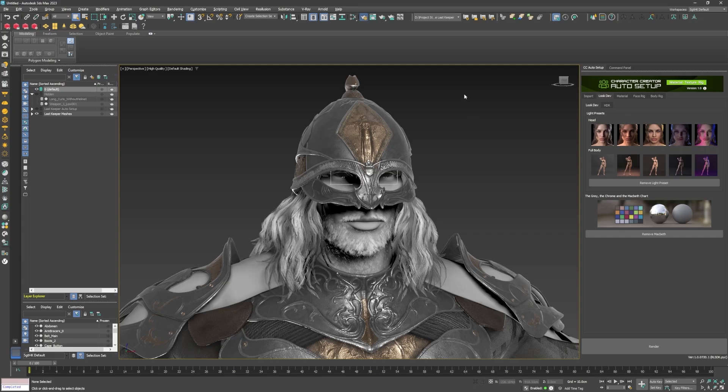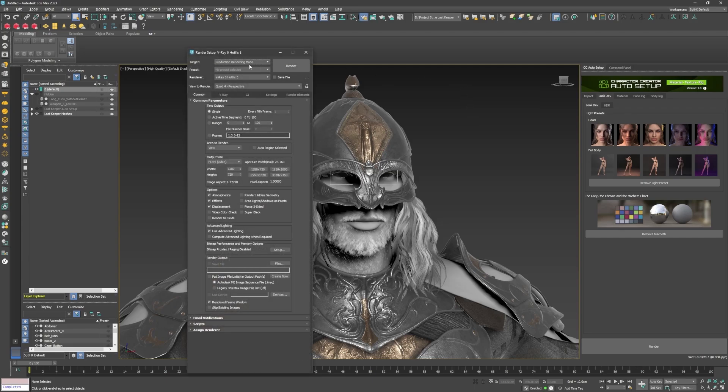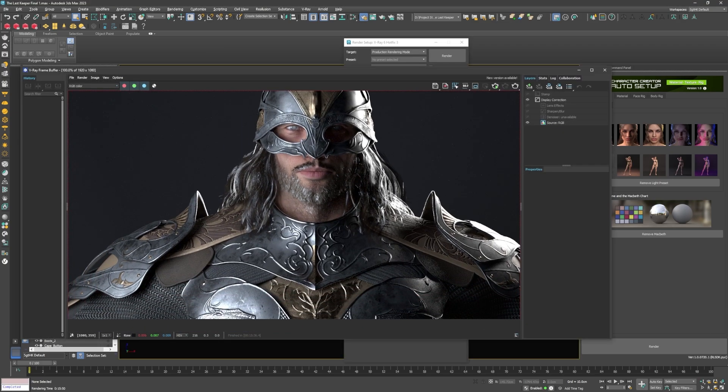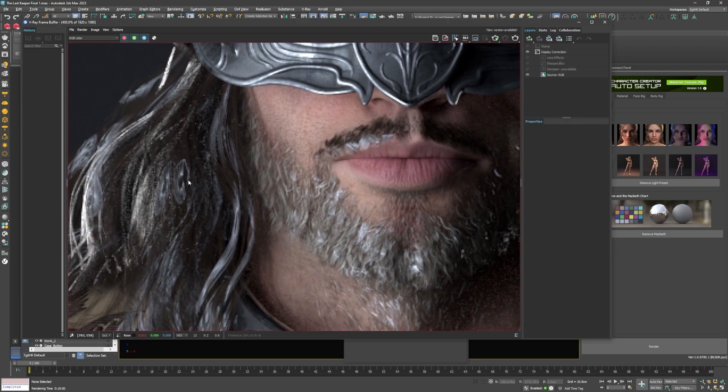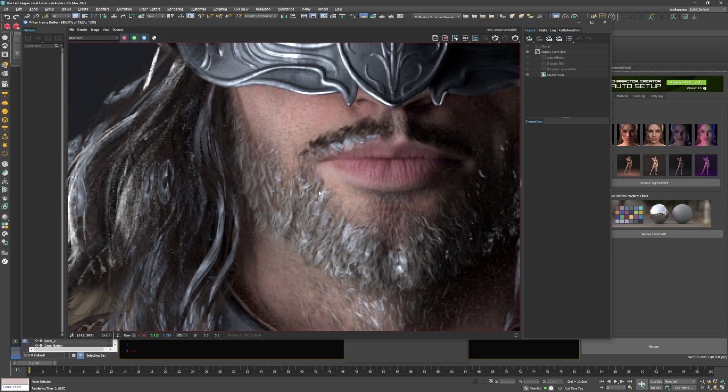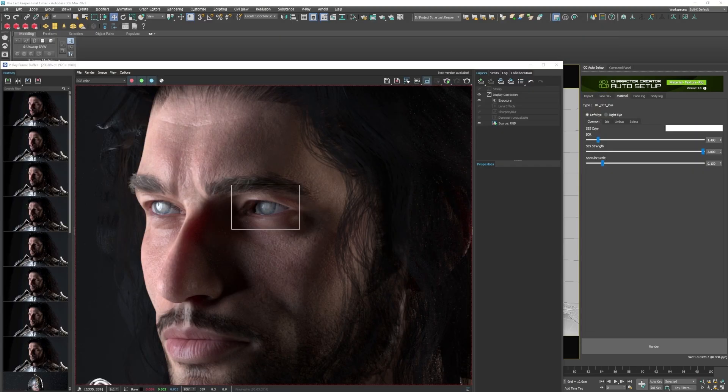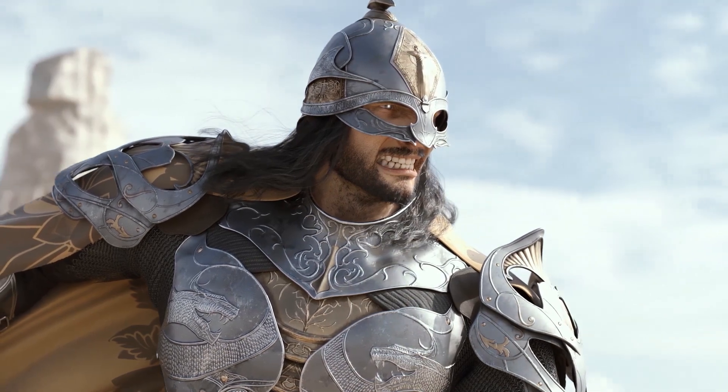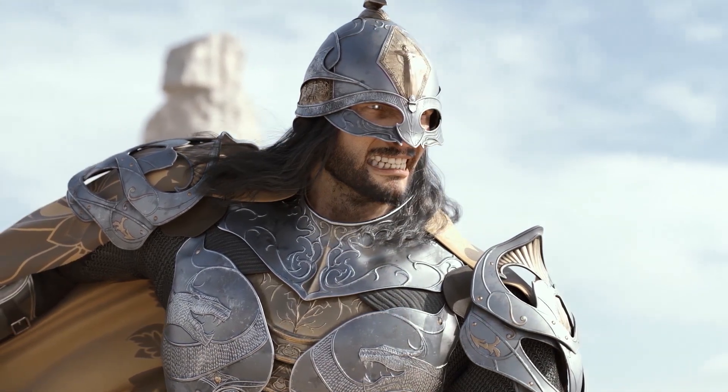Today I'll be showing you how I used Reillusion's auto setup plugin for 3ds Max to quickly import and set up a CC4 character for rendering and presentation with V-Ray.